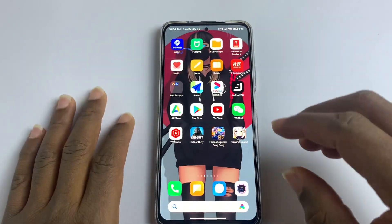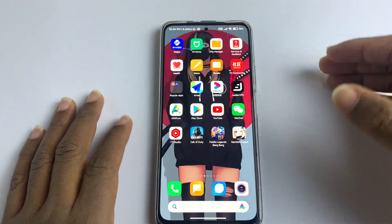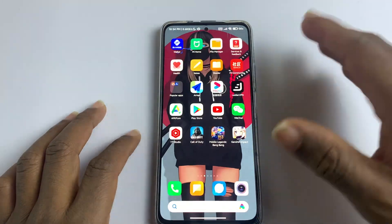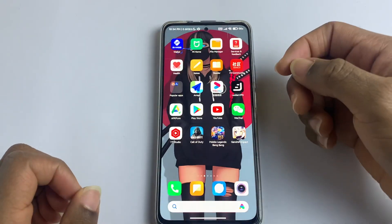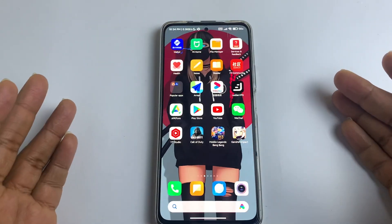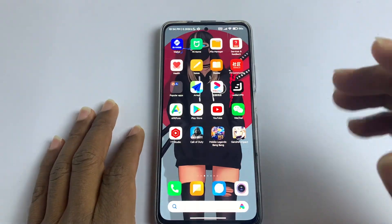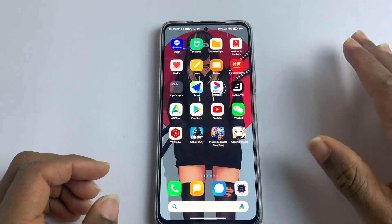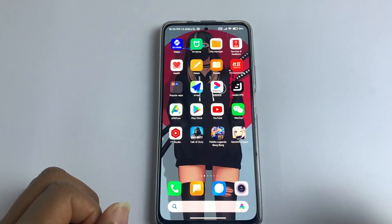If you have any questions about the step-by-step process of downloading the Google Play Store on an Android phone, let me know in the comment section and I will get back to you. Thank you guys so much for watching, and see you in the next one.